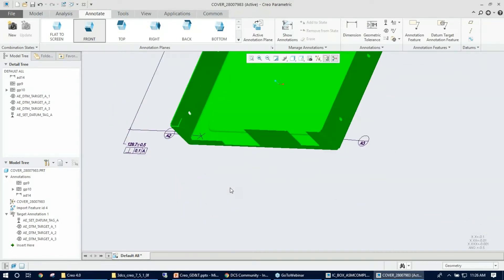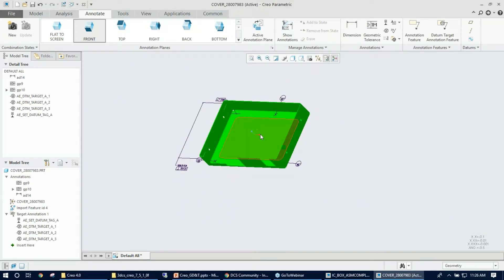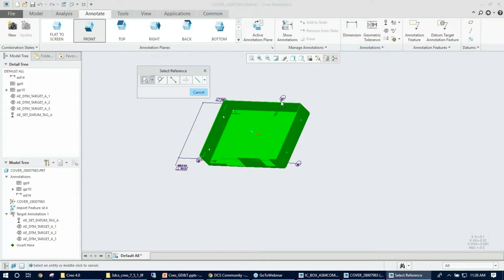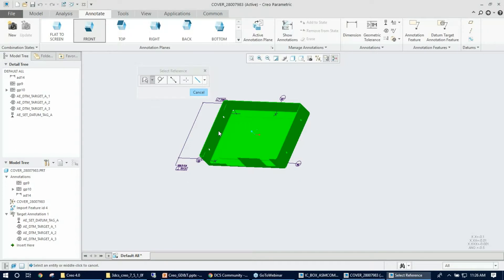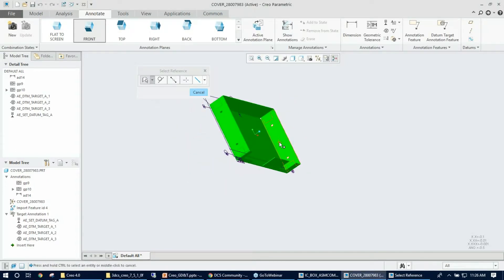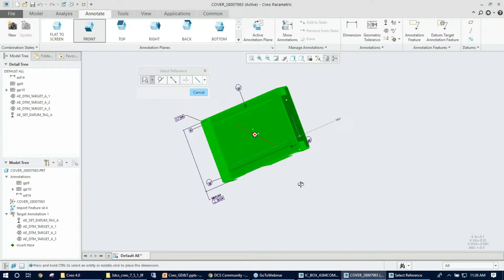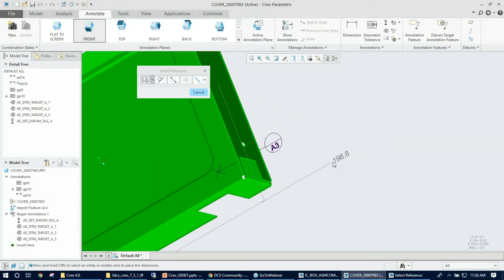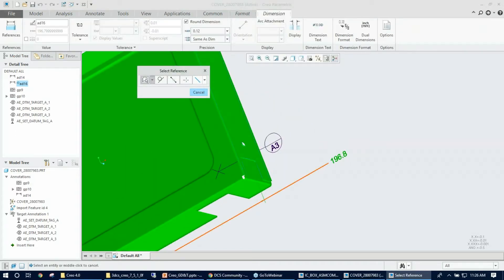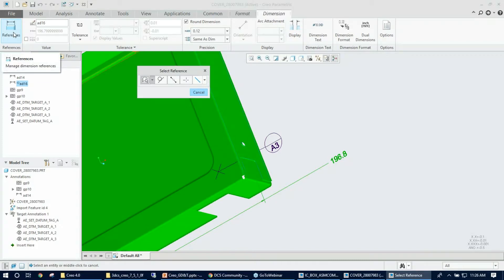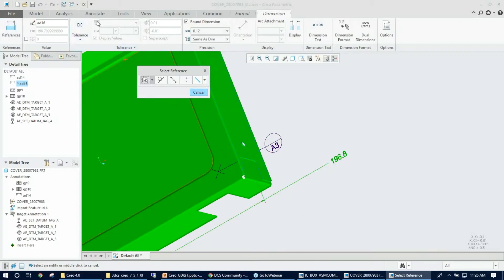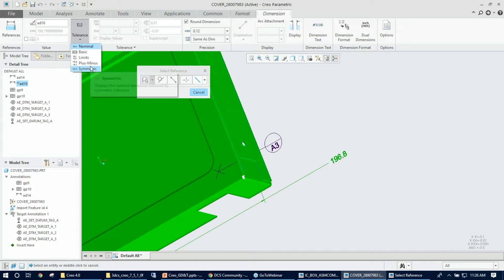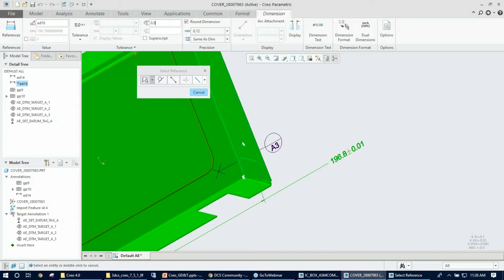I'm just going to do a left-click in the graphics, so that's there now. Similarly, now I need to do the datum C, which is going to be the other slot here. Same procedure: starting from dimension, make sure that you select a surface, click on that, control-select the other surface which pops the dimension. Middle mouse click to put it in the graphics.